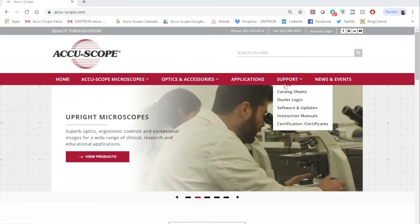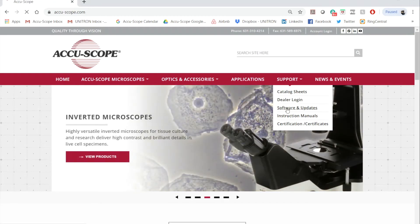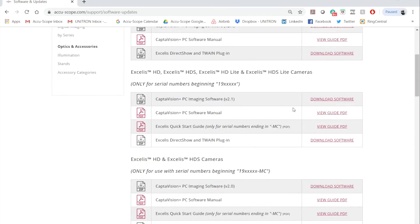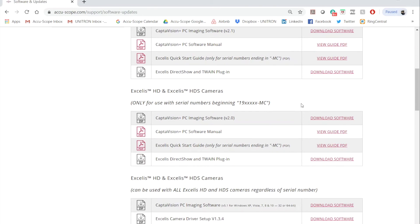Go to Support, then Software and Updates. Scroll down to AccuSlide MS.